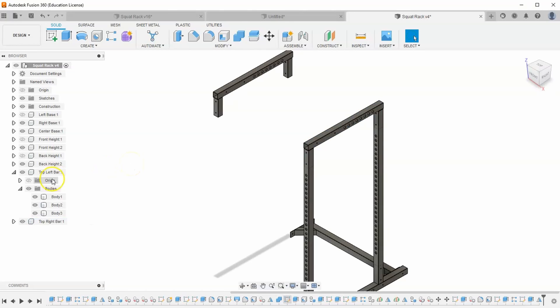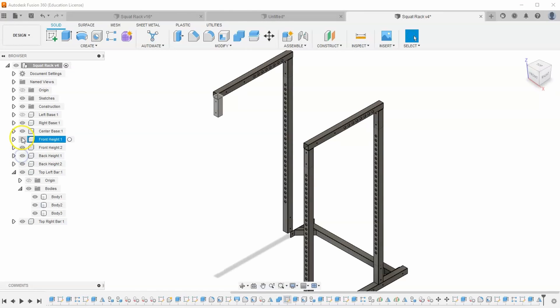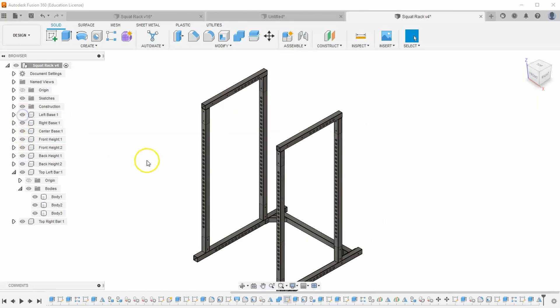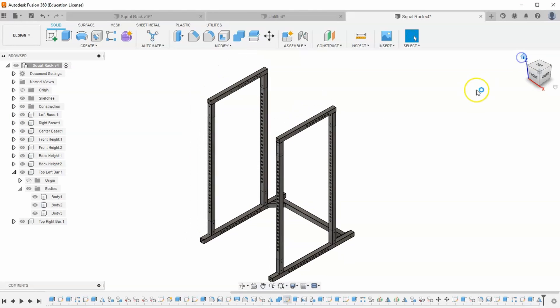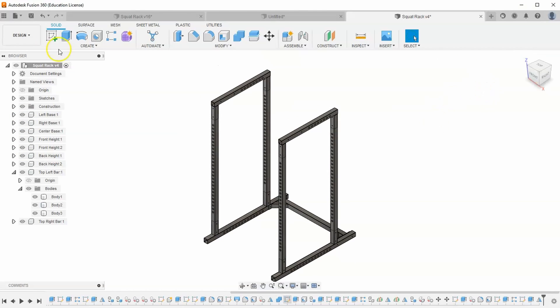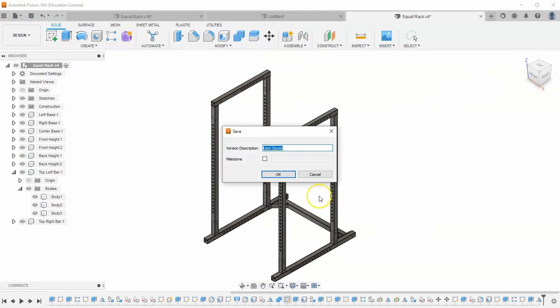Let's take a look at what all we got done so far. So I'll turn on my front height and my back height and my left base. And we can see how well we're doing. Make sure you save your progress. Hit OK. And we are done with this video.